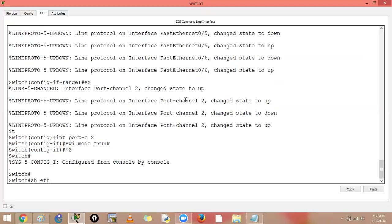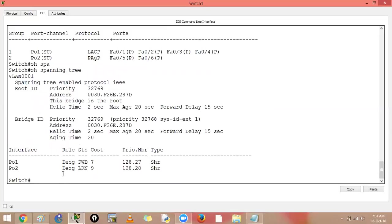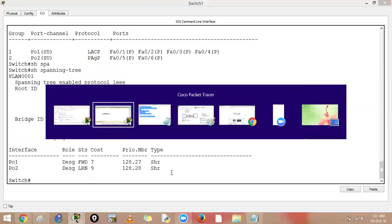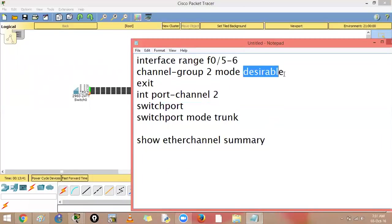Running 'show etherchannel summary' confirms it is switched and up. Spanning tree now sees two port channels instead of six individual links. One port channel will be forwarding and the other may be blocked by spanning tree since it still sees two logical links between the switches.